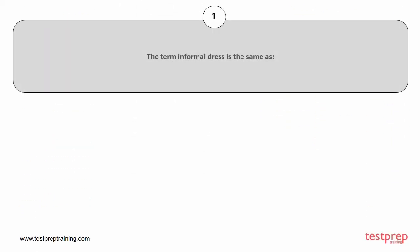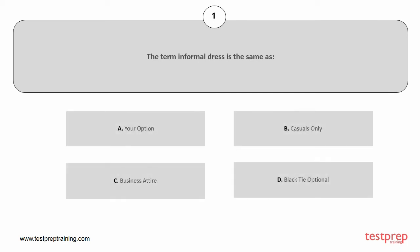Question number 1. The term informal dress is the same as: A. Business casual, B. Casuals only, C. Business attire, D. Black tie optional. The correct answer is option A.